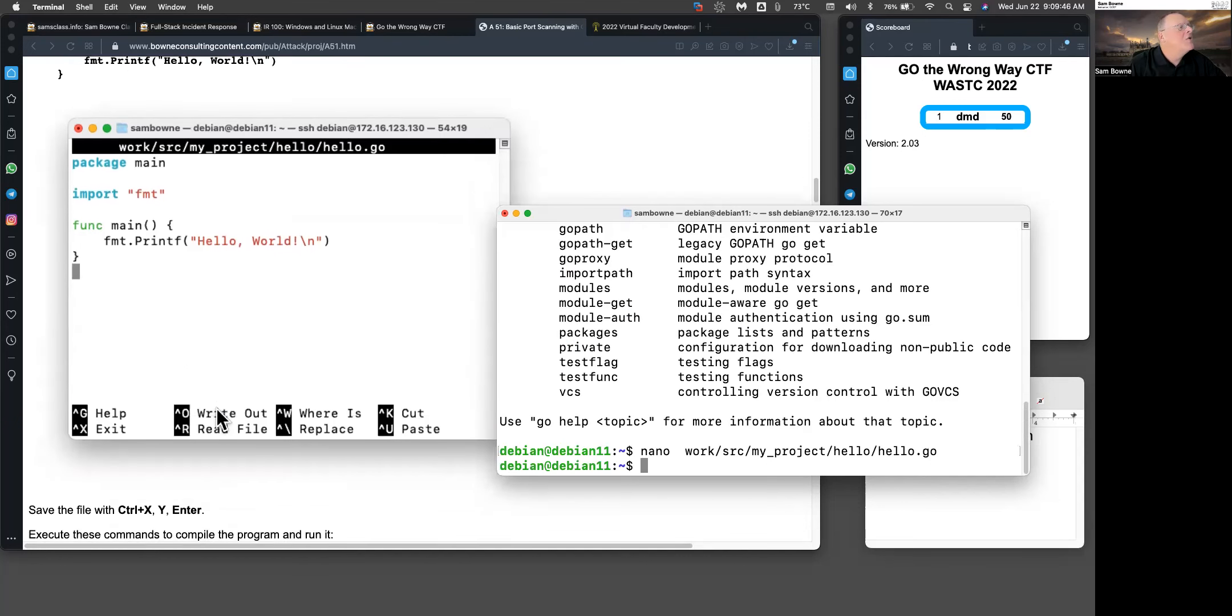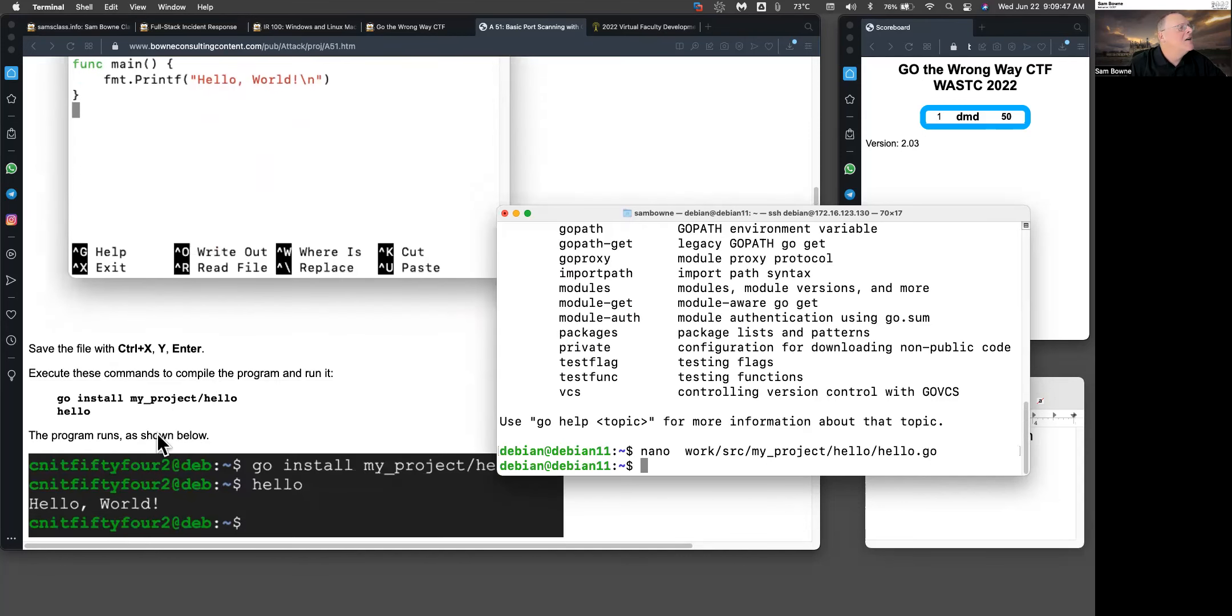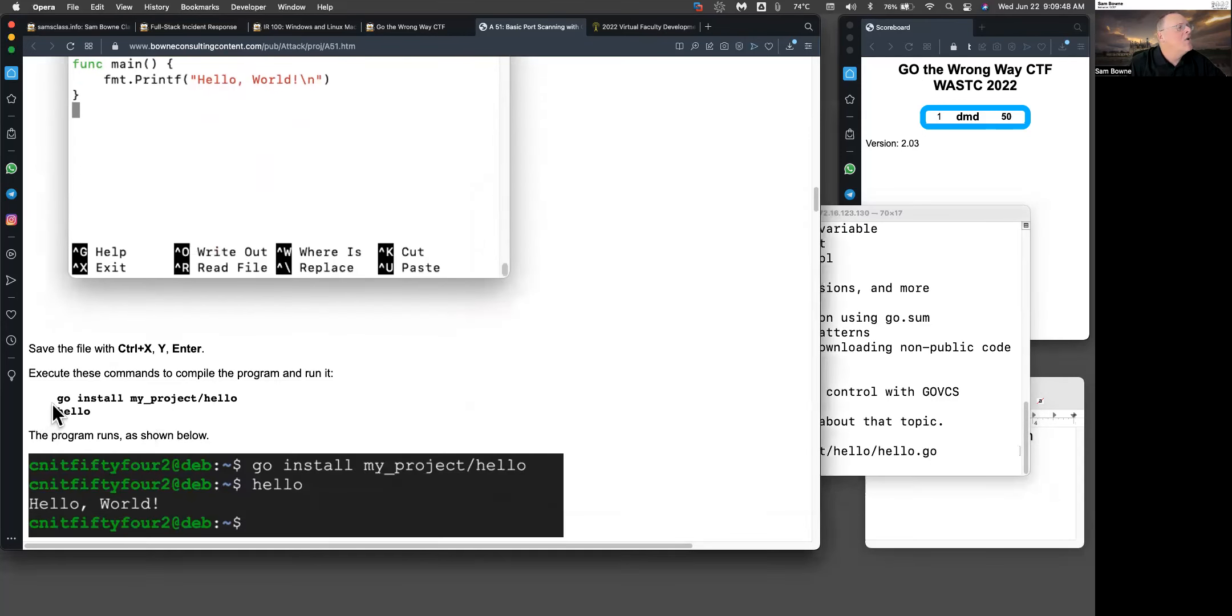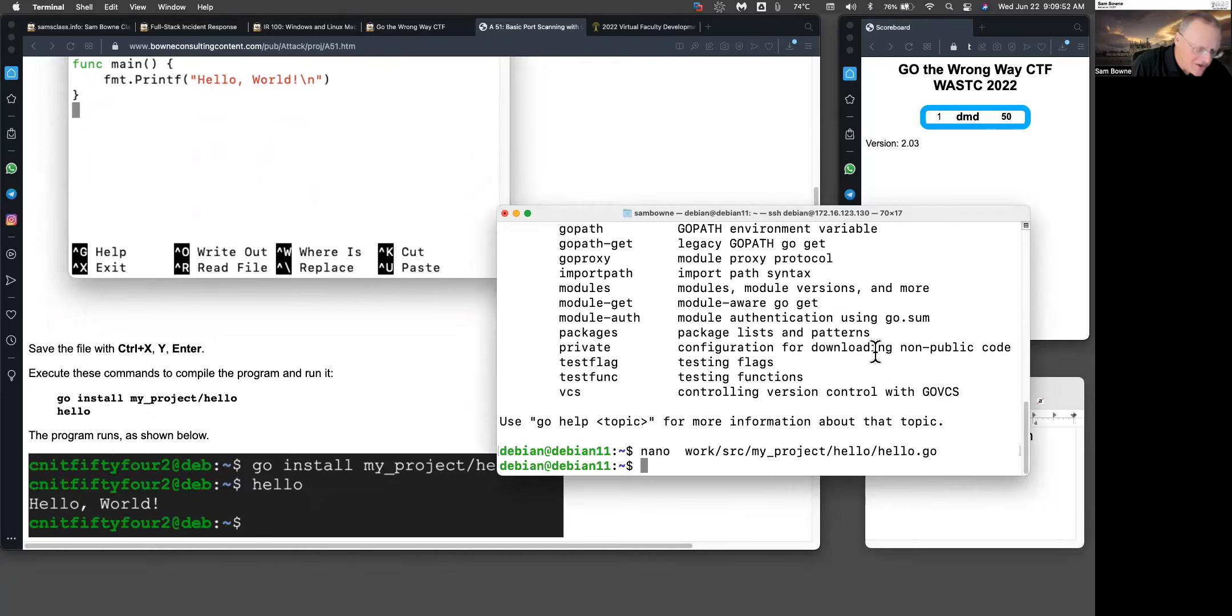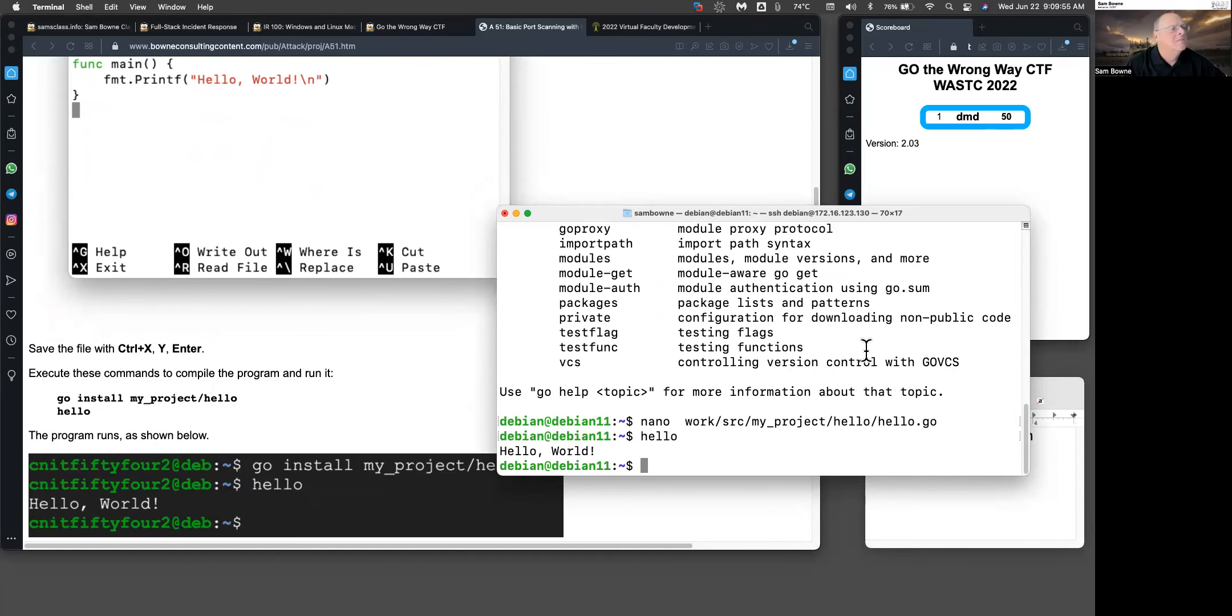To compile it, you do go install my project hello, which I've already done. Then you run it with just hello. It prints Hello World. That shows that your Go is working.